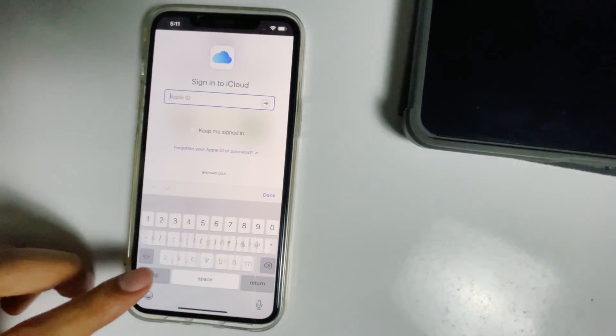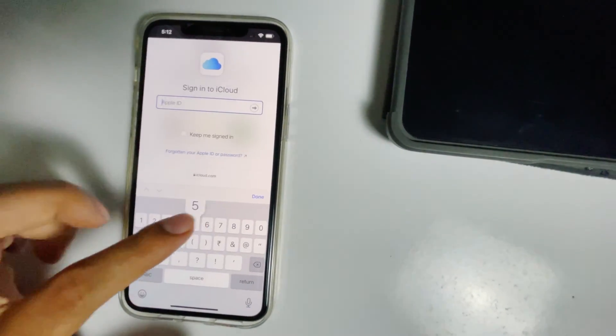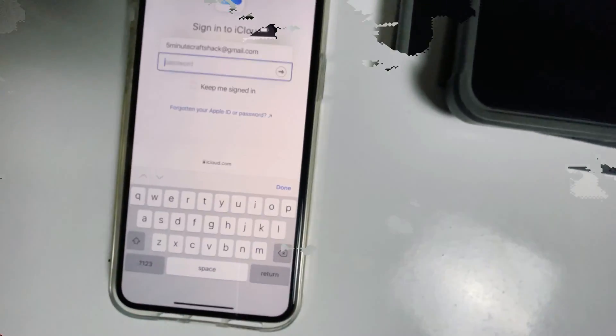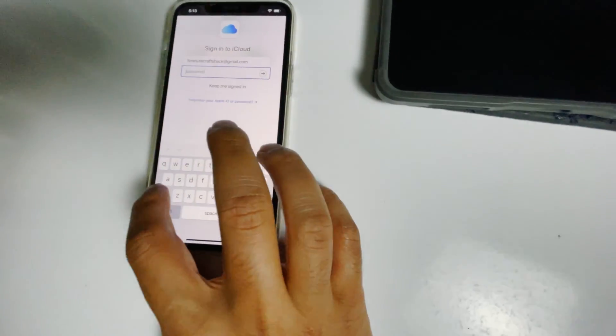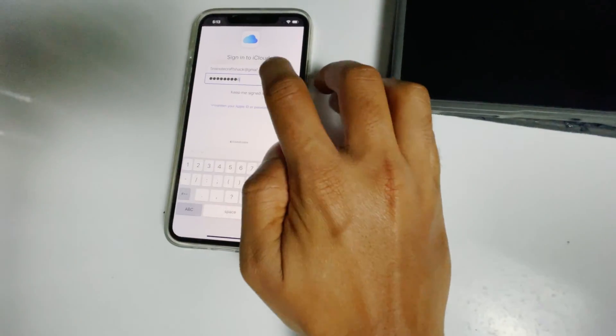Then sign into the Apple ID used in the disabled iPad. Get the respective password, then go for sign in.